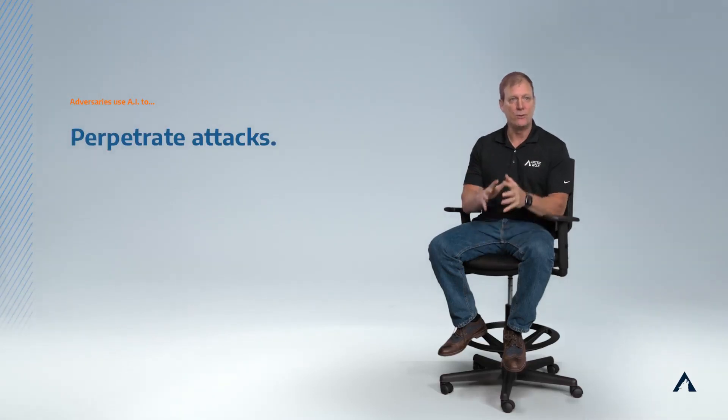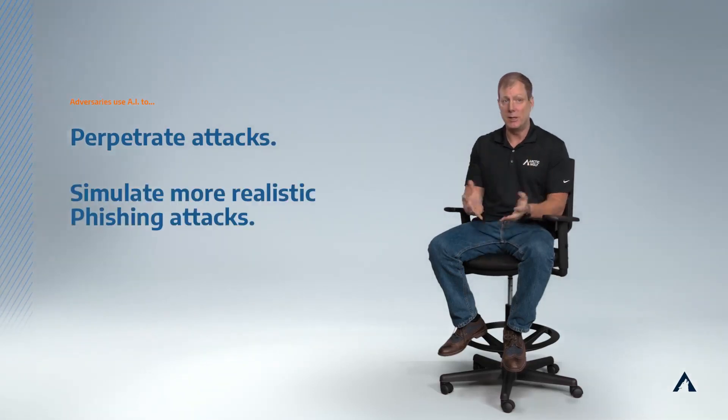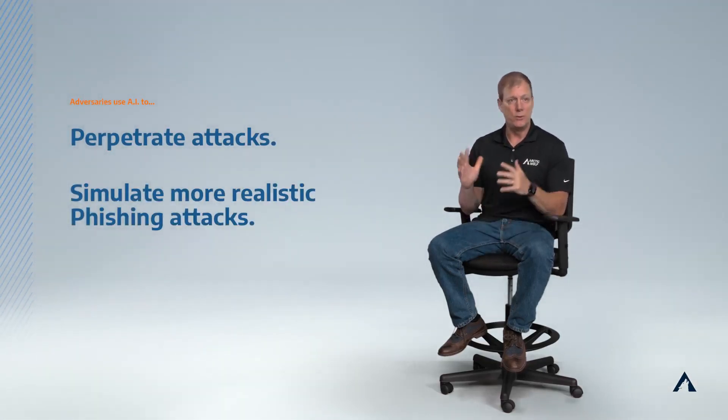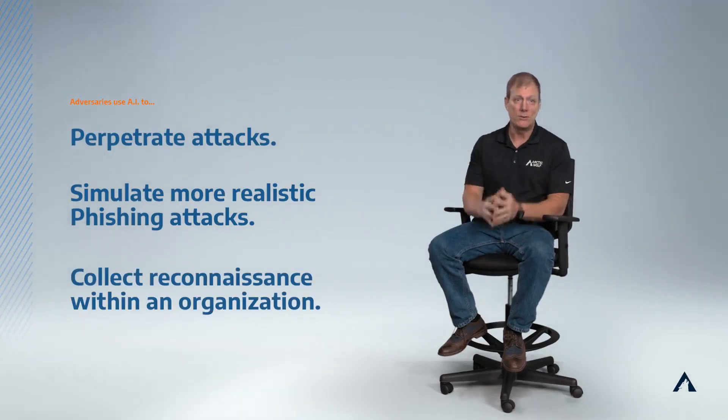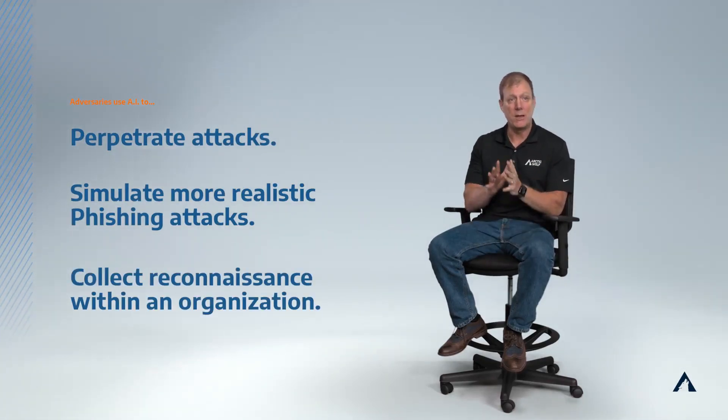What we're seeing now is AI really being leveraged aggressively by the adversaries. They're using it to perpetrate attacks, to simulate more realistic phishing attacks, to collect reconnaissance inside an organization. If you think about the way an attack used to happen, there was some entry point into an organization. In many cases, that was phishing a human being. In other cases, it was just misconfigurations.